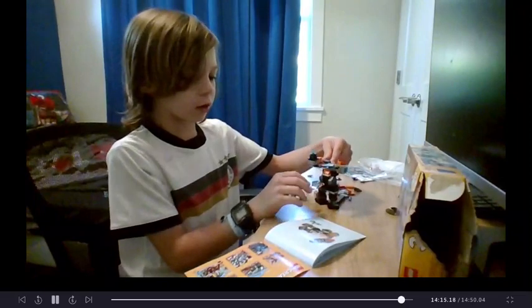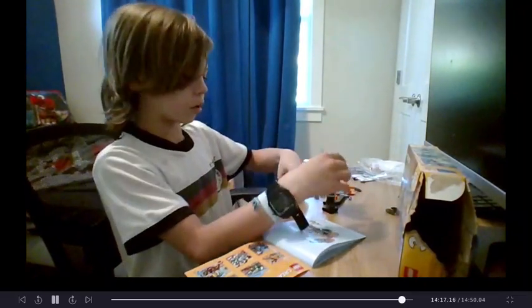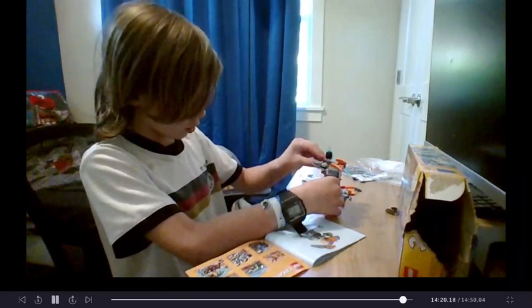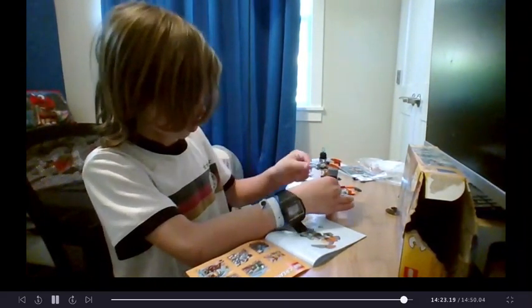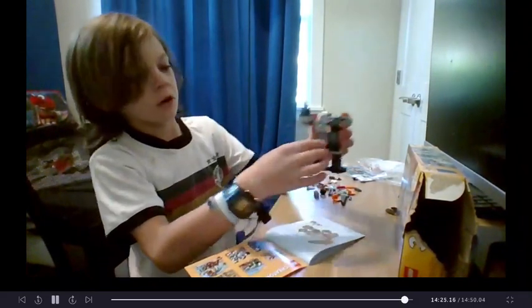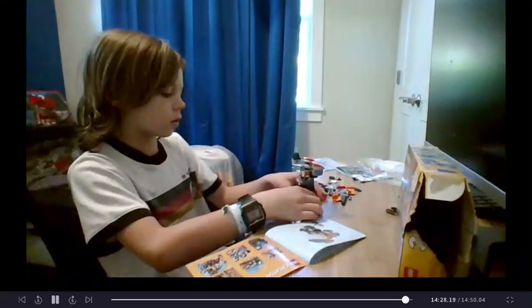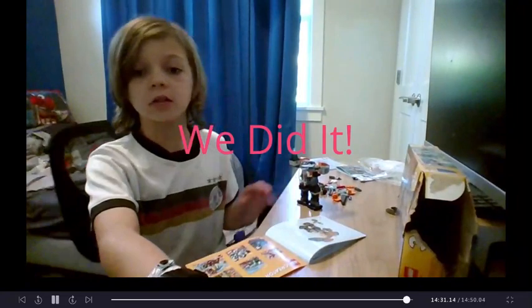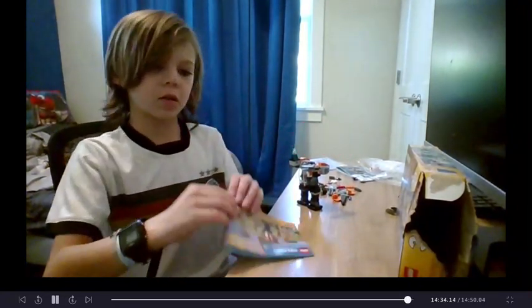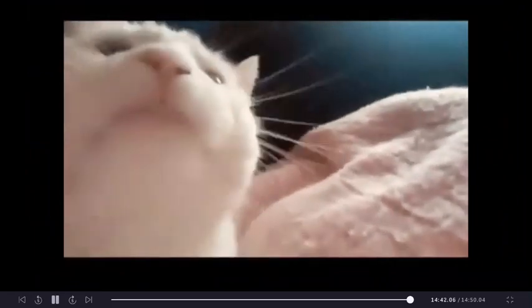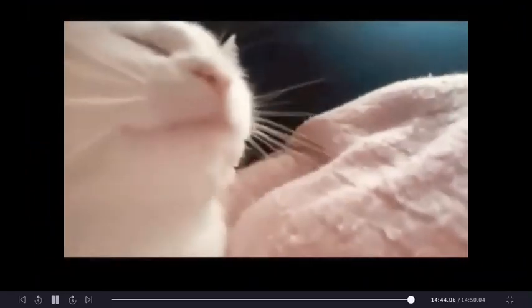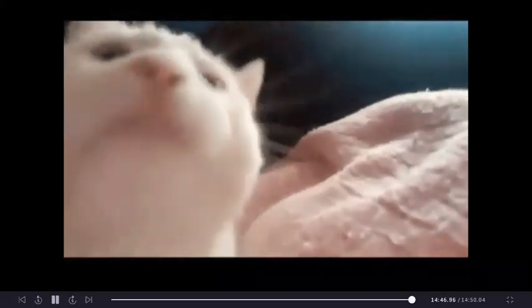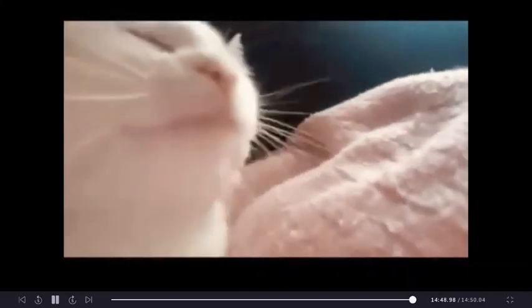And now for the final step, to put him inside the mech. Comment below what I should do next and subscribe, like, and comment. Don't forget to ring that bell for notifications every time I upload.